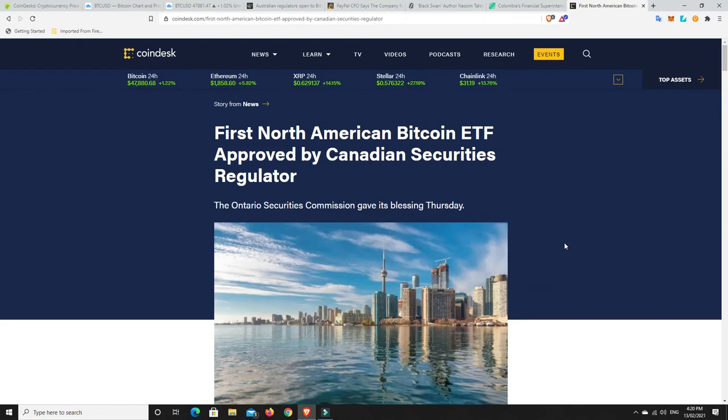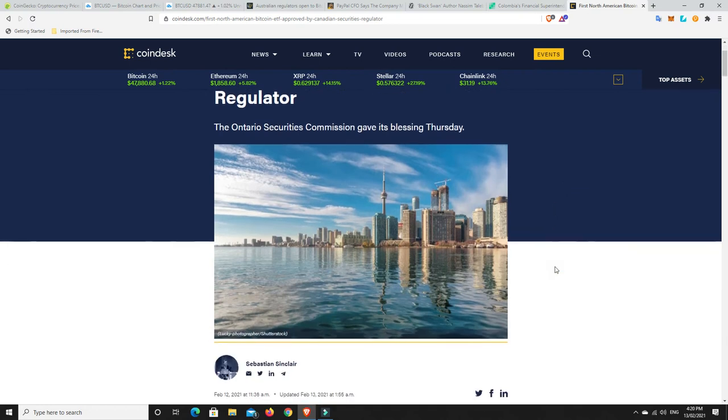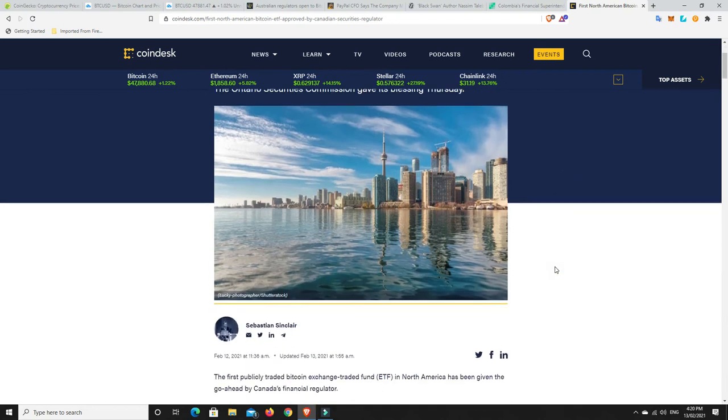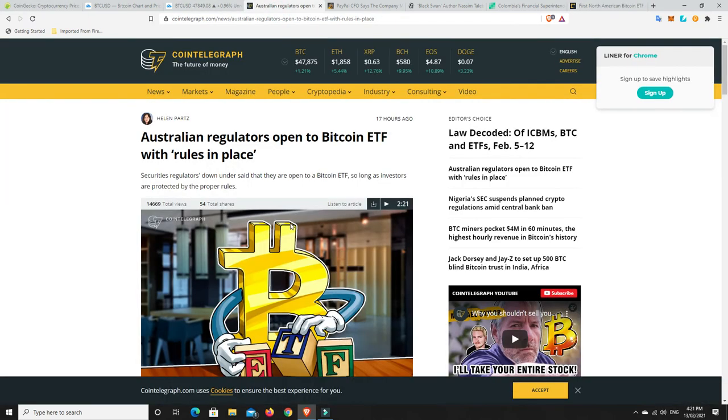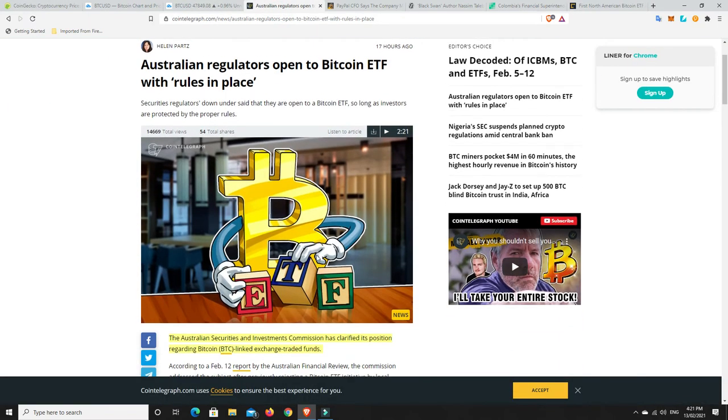Now, we're still waiting for one in America. They are kind of lagging behind at the moment, and that will really set the market alight. But at the moment, there is one in Canada. There's one in Australia, likely coming very, very soon. Hasn't been greenlit or anything like that.